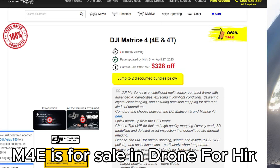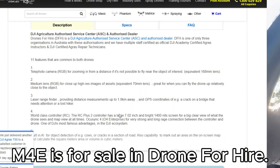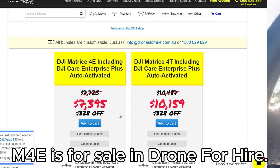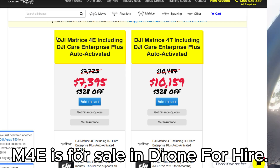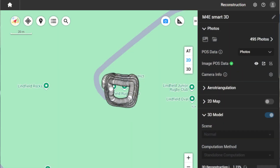You might wonder why we are not using the standard area routing, just like what we did with the M3E. First of all, the Smart 3D feature is only available in the M4E. The reason we are using Smart 3D instead of the area route is that area routes mainly capture images top-down, which is good for 2D mapping, but when it comes to creating a 3D model, you actually want multiple pictures from different angles.